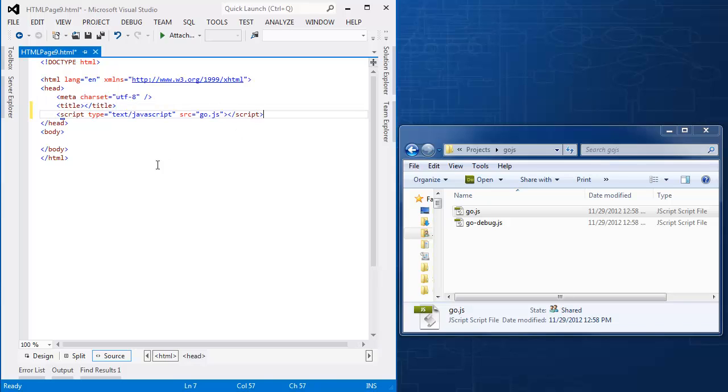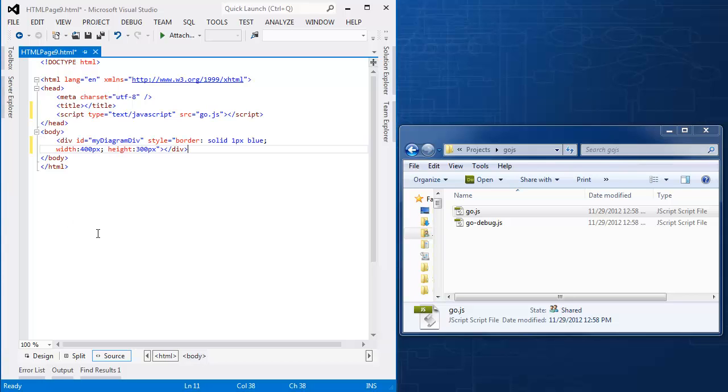And that goes there. Now every diagram must be hosted by an HTML div element in GoJS. So I will place this div element here. Note that GoJS will manage the contents of this div element. But you may position it and size it and style the div as you would any HTML element.